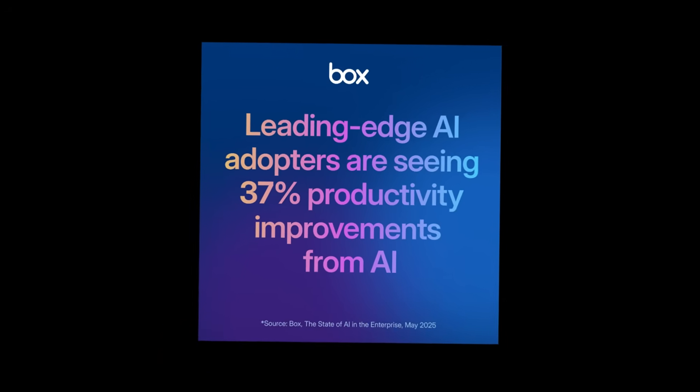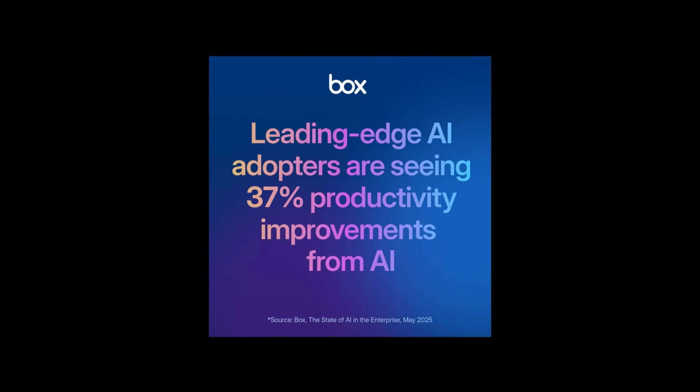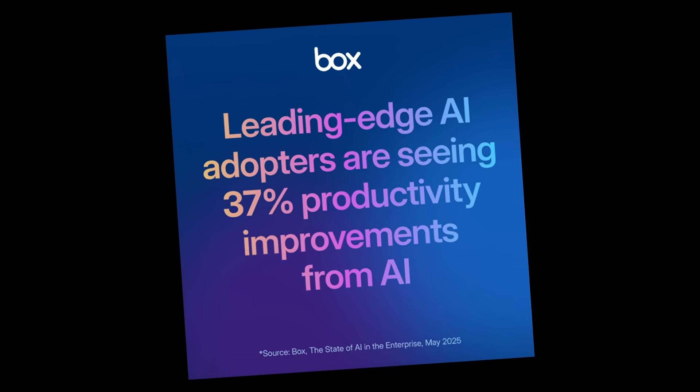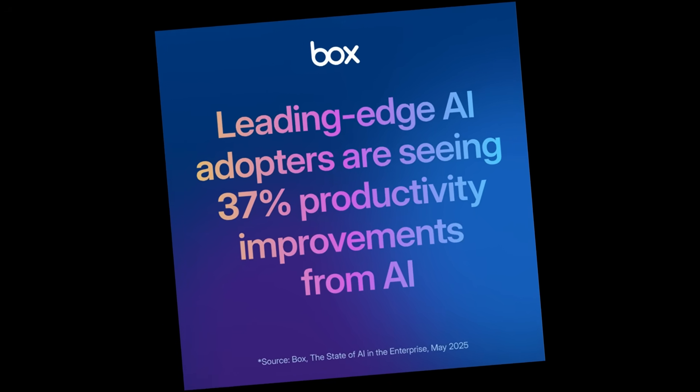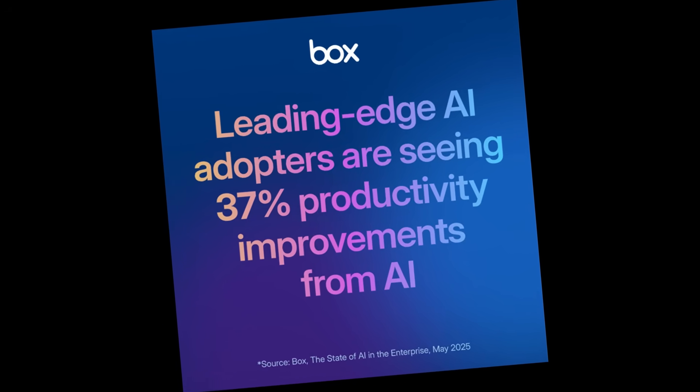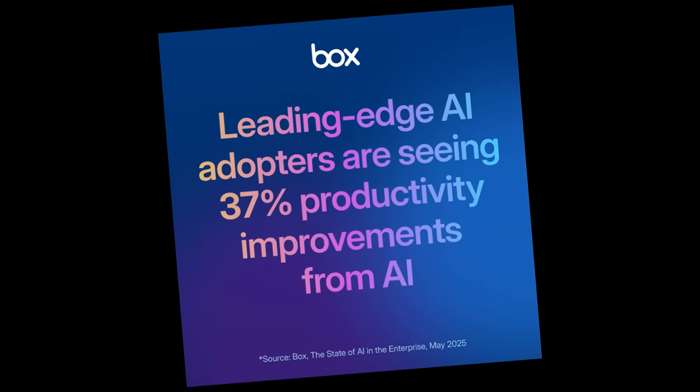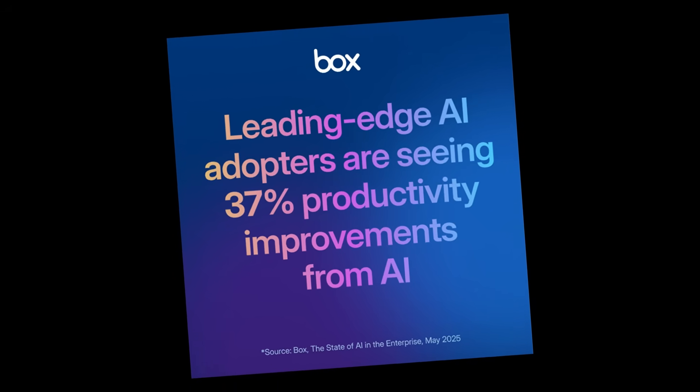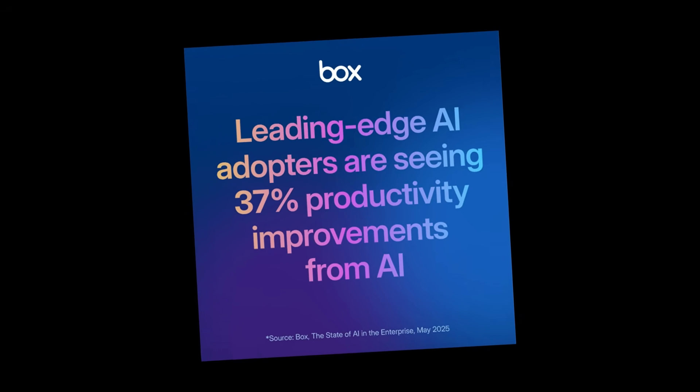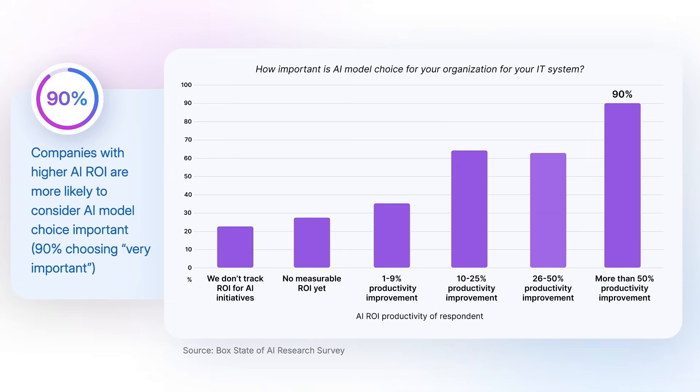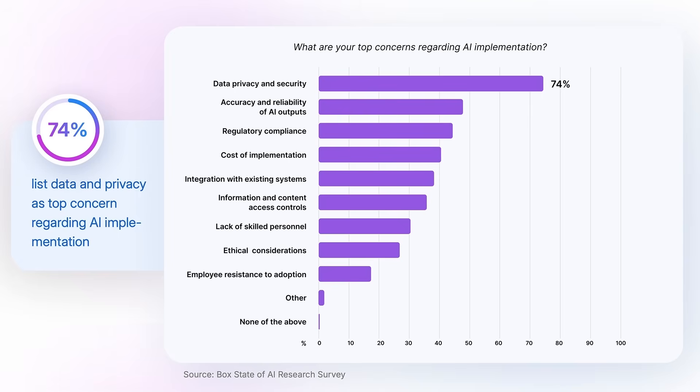So what separates the leaders from the rest? They're using AI agents for autonomous tasks, making smarter model choices, and seeing up to 37% productivity gains. In fact, 90% of high ROI teams say that model choice is critical, and 74% list data and privacy as their top concern when developing AI, all covered in the report.